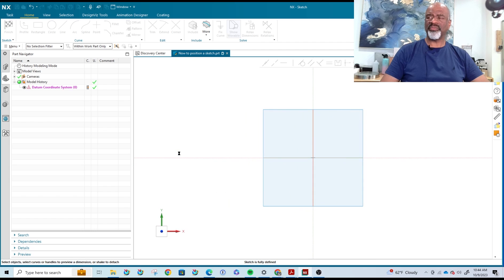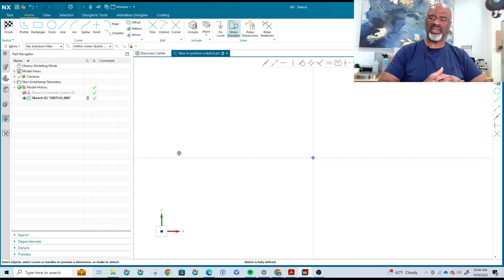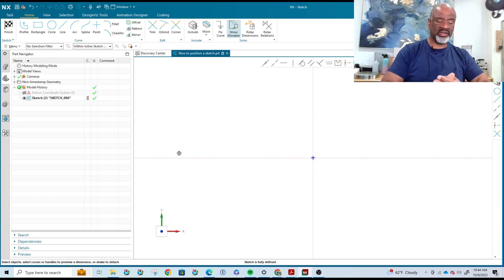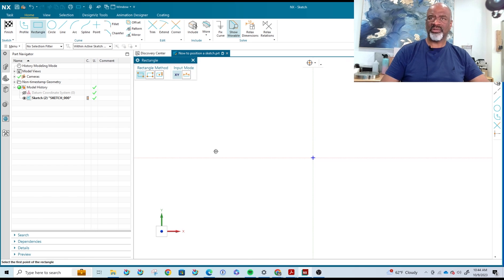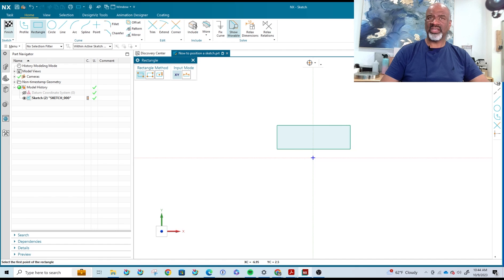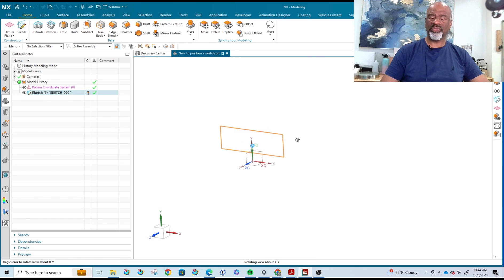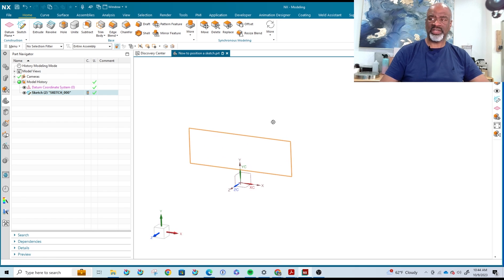Every time you create a sketch it creates its own coordinate system, and that coordinate system you might want to point in a certain way. That's why you use a combination of selecting planes or faces and then choosing the horizontal reference if you need one. Once the sketch is created, you can put in geometry and know that it's going to be oriented horizontally with the X-axis you chose when creating the sketch.